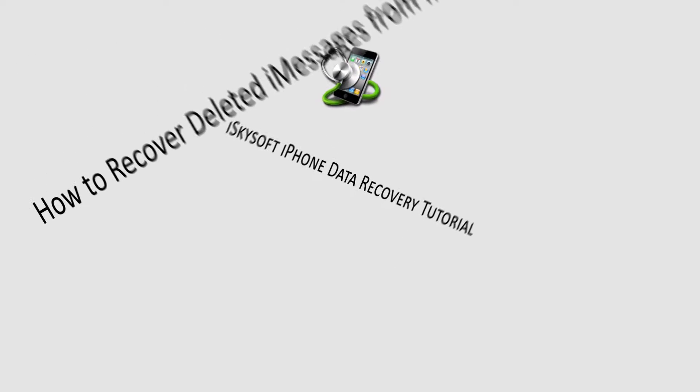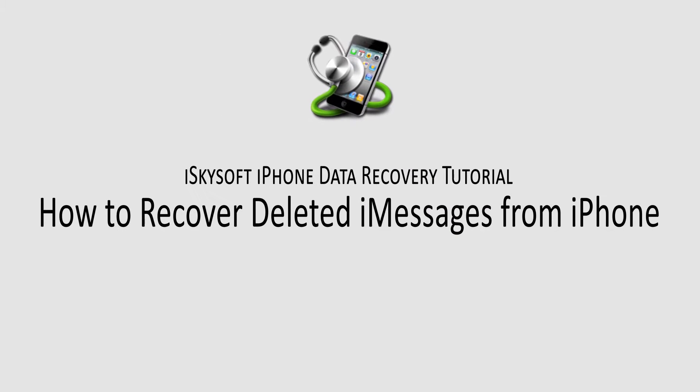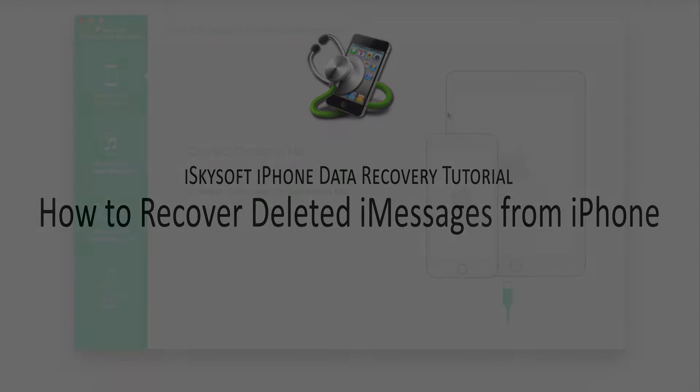Hello everyone, in this tutorial I'll be showing you how to recover deleted iMessages from your iPhone. This applies to pretty much every version of the iPhone.